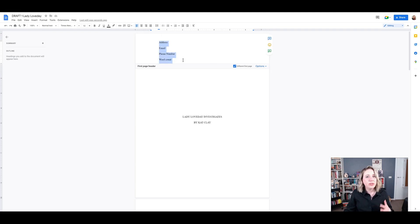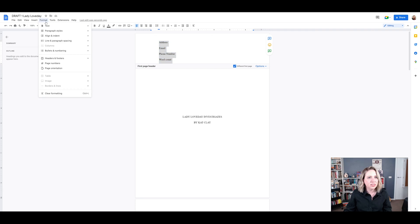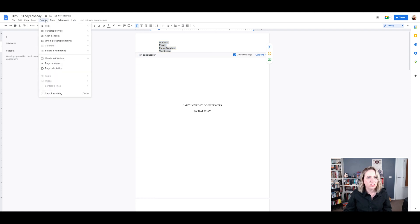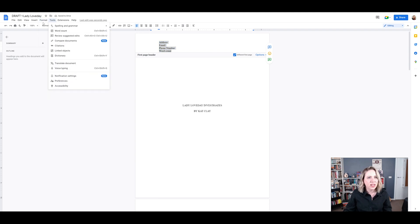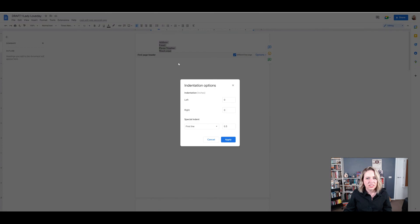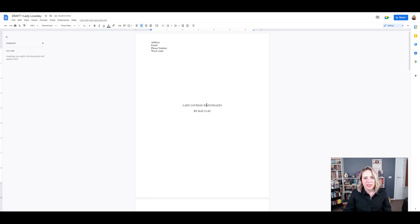So we want to make sure that that's not double spaced anymore. So we'll just select all of that and we'll go format, line and paragraph spacing and single is fine for the cover page. And again, we can just format and do align and indent, indentation options, none. Okay, so that is a really nice looking cover page.